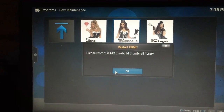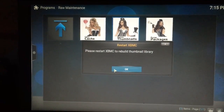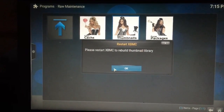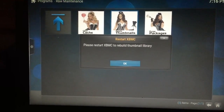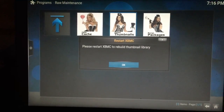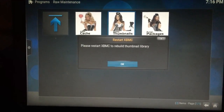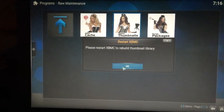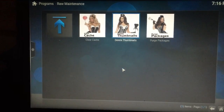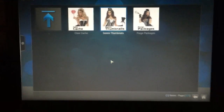The reason we did that one last is because after you do it, it's going to ask you to restart your Kodi system to rebuild the thumbnail library. Click OK.